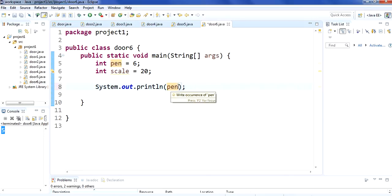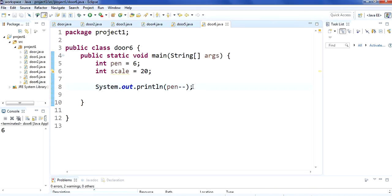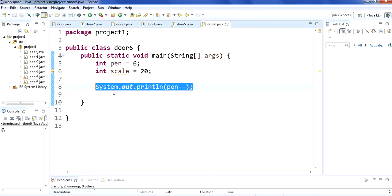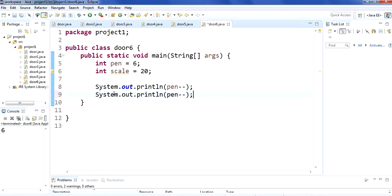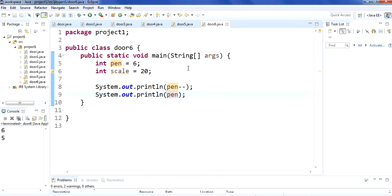And if you are using minus minus at the end, then it will show you the answer 6 because it is not performing the operation right now — it will perform the operation after pen. So if you want to get the output, copy this and paste it. It is performing the operation in the second statement, meaning it is showing you the output on the second statement.